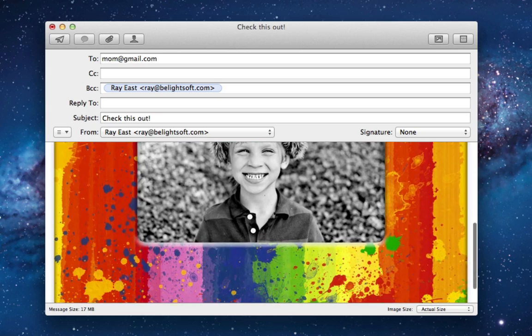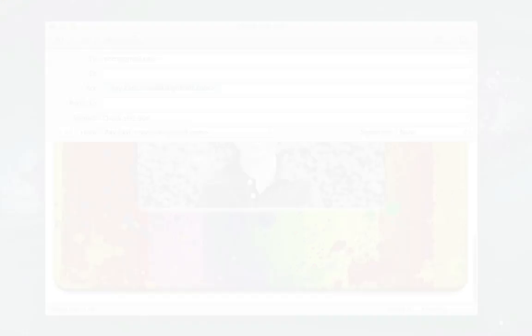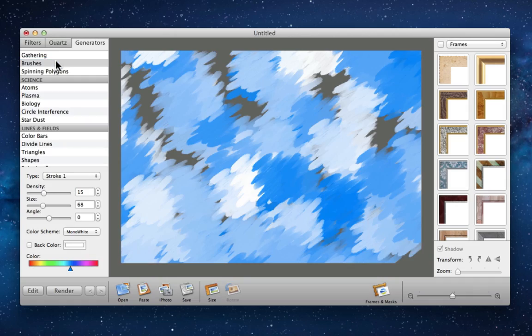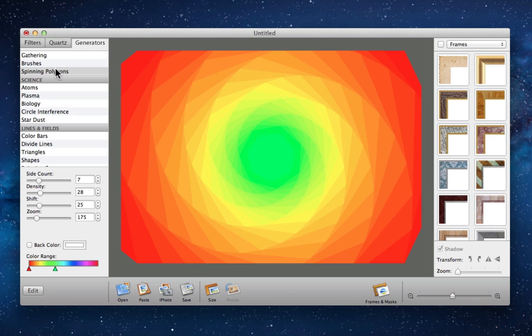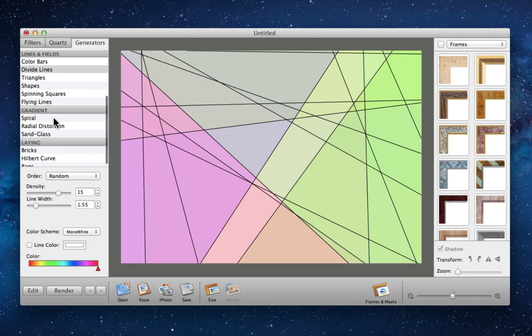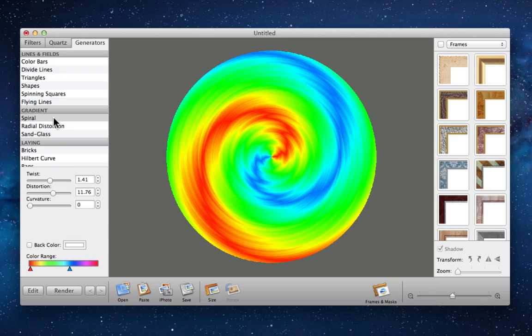But it doesn't end there. You'll also find a stockpile of image generators. Using these generators, you can create random artwork that can work great as background objects for your design projects.